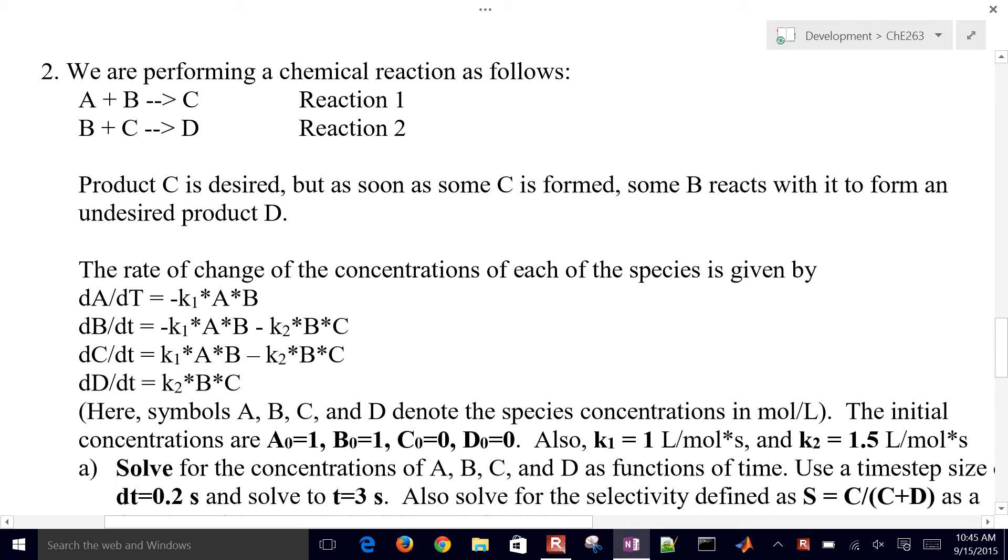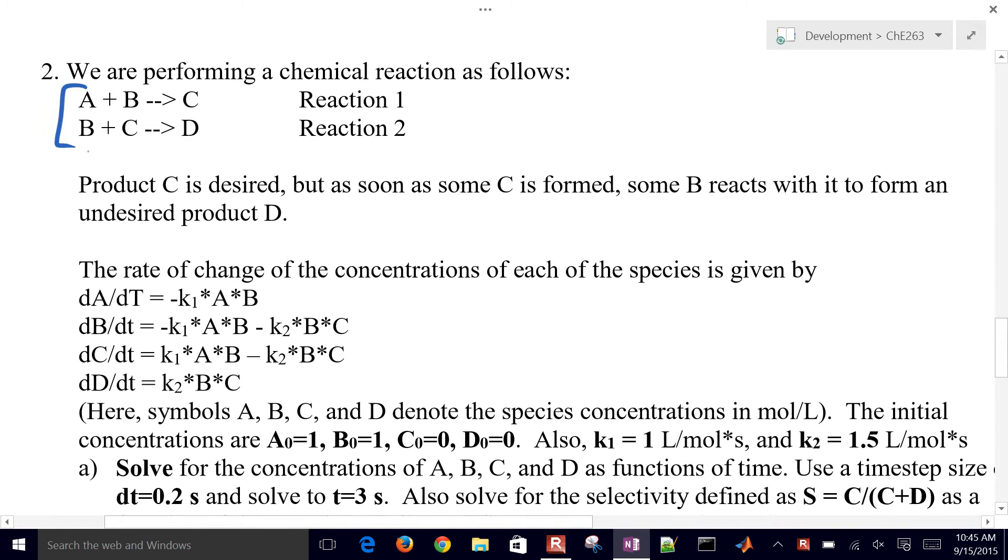We're going to walk through this example on how to solve these two reactions right here, basically for the concentrations of A, B, C, and D.